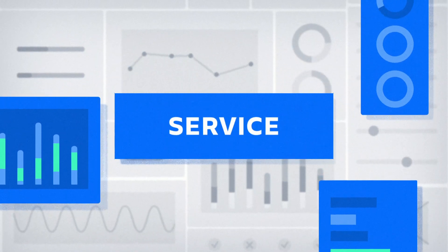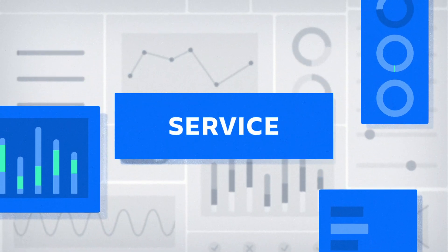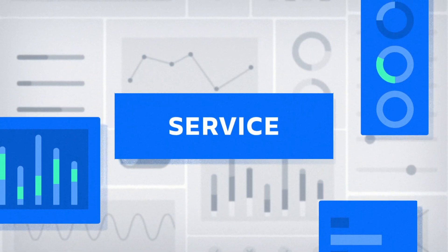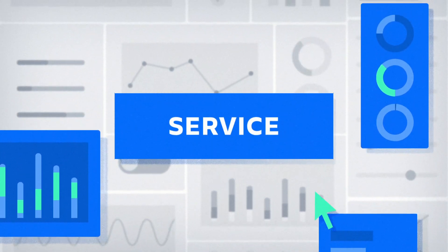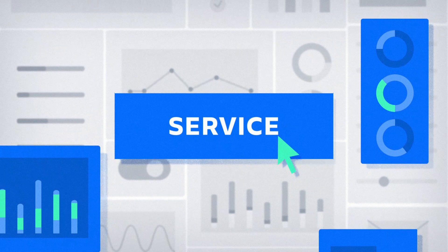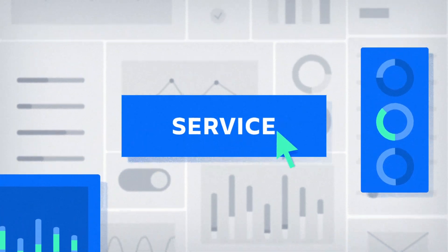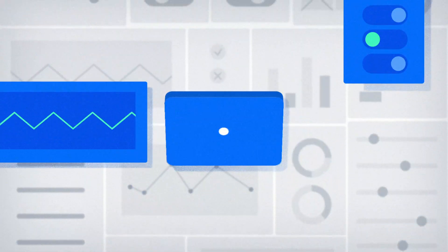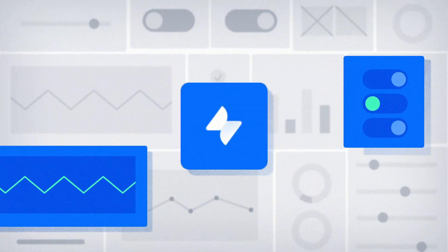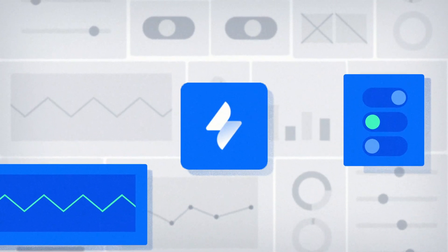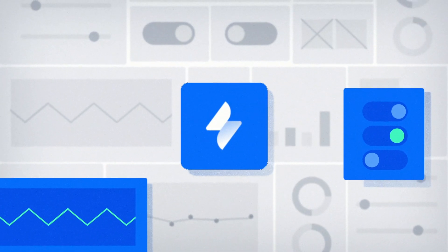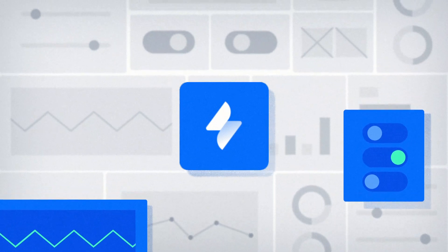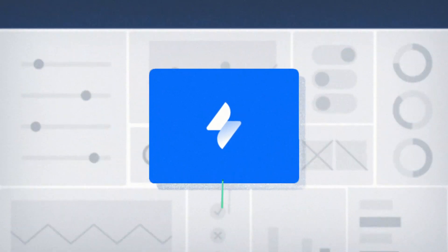When today's customers seek support, they shouldn't be burdened by confusing processes and slow response times. They deserve and expect a world-class service experience that is intuitive, efficient, and responsive to their needs.